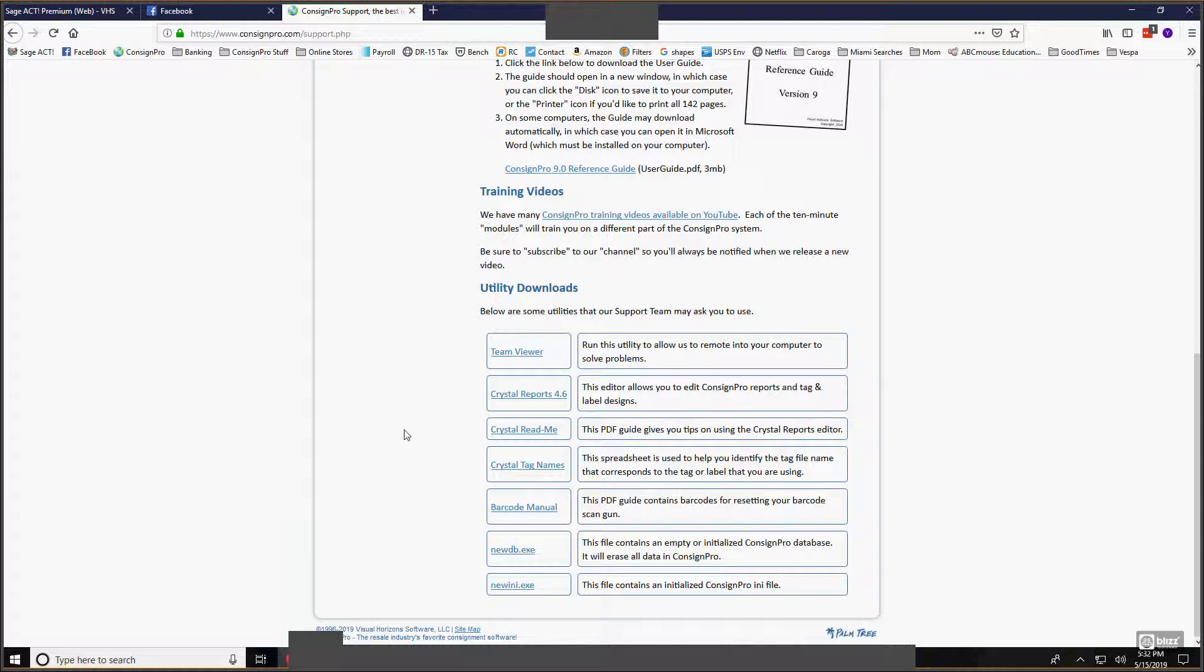You're going to see our Crystal Reports editor 4.6. That's the tool that you're actually going to use to edit tag and label designs or report designs. You want to make sure you download and install that onto any Windows computer. The second Crystal option is Crystal Read Me. That is a PDF guide that gives you tips on how to use the Crystal Reports editor.